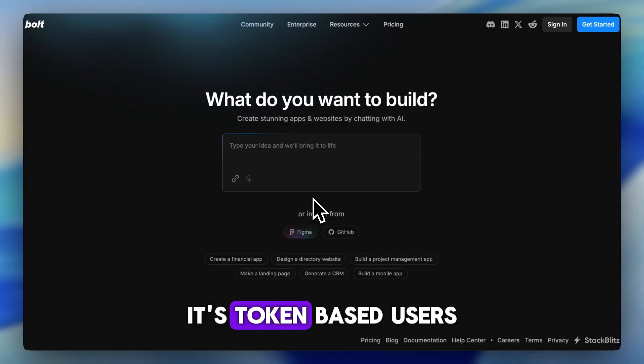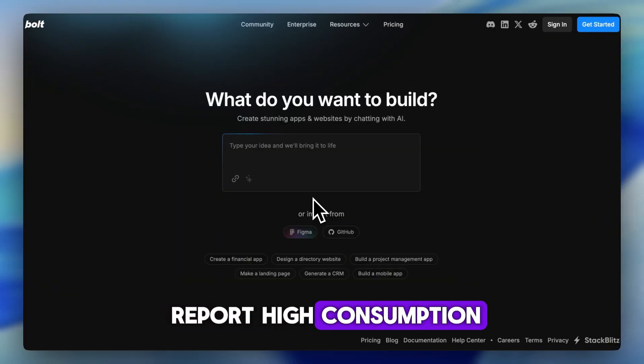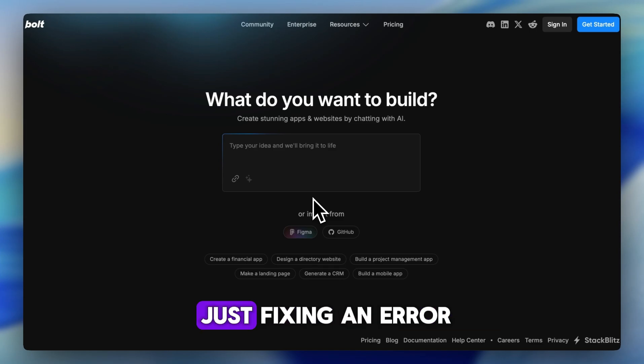It's token-based. Users report high consumption, spent thousands of dollars to just fix an error.